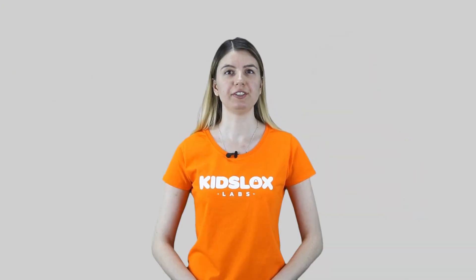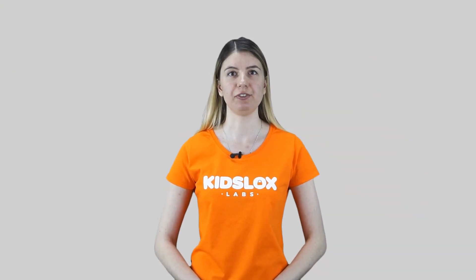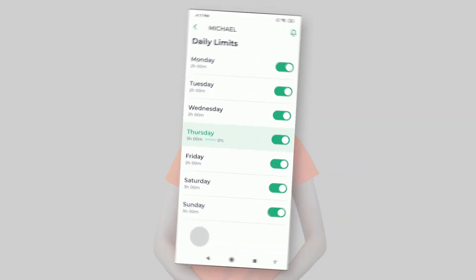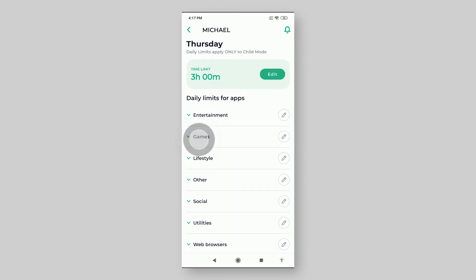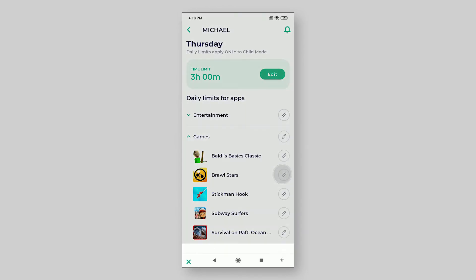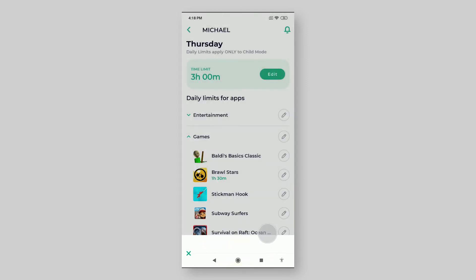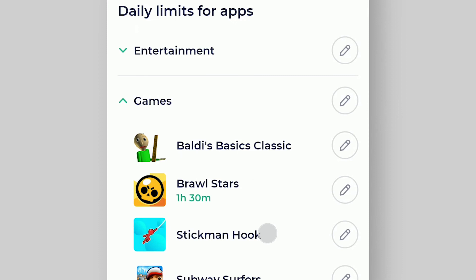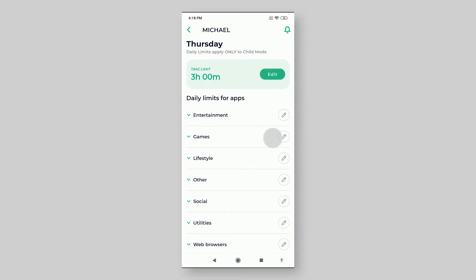On Android devices, you can also set time limits individually for apps or app categories. In order to do so, choose a day, tap on the category, find the app and tap the pencil icon, then adjust the limit for this particular app for that day of the week. You can do the same with a whole category of apps, like games for instance.